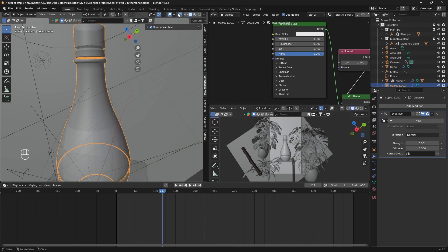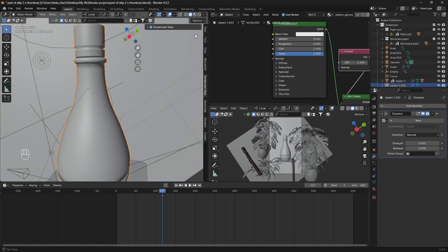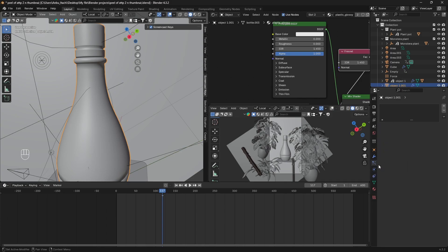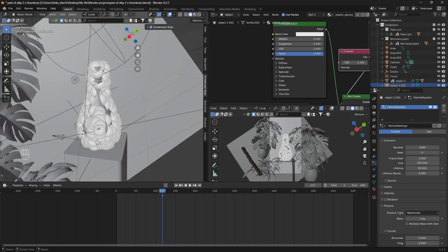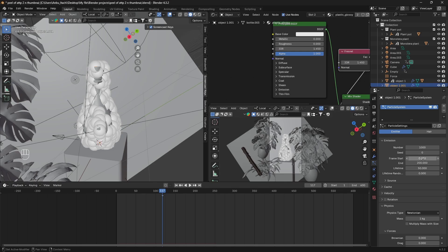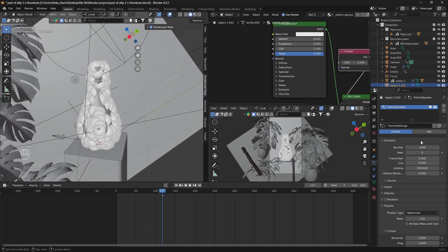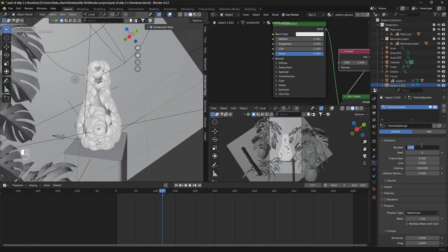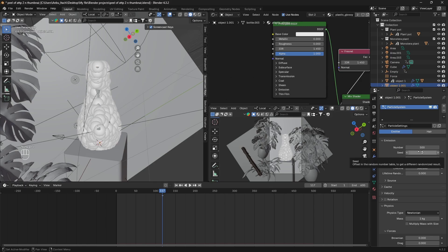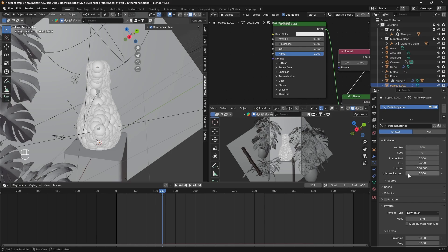After you've done that, make sure the duplicated object is selected and we're gonna go to particle system and press on the plus icon. I'm just gonna set the frame start and end to zero and the lifetime to whatever your timeline is, so let's say 500 for example. Then I'm gonna decrease my number to 500. It depends on your computer. If you have a powerful computer you can bump it up, or if you have a low-spec potato PC it's better if you stick with 100.